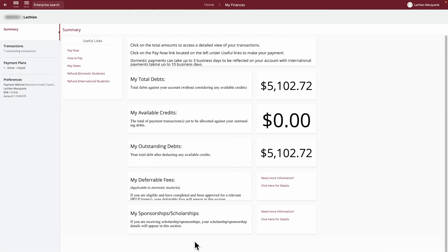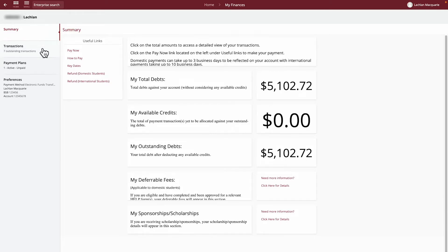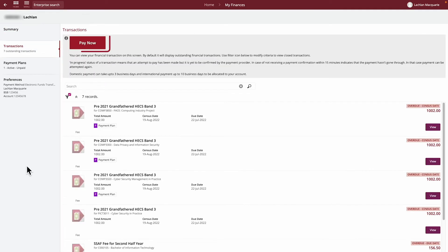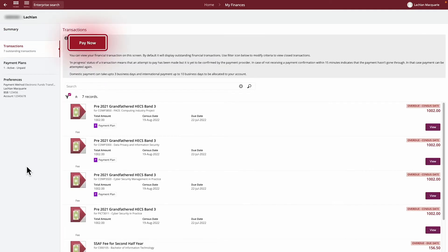To make a payment, click the Pay Now link from the Summary section under Useful Links, which will take you to the secure payment platform. The Pay Now button is also available in the Transactions section.